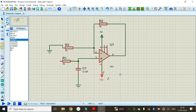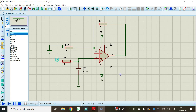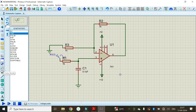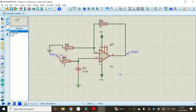Now it's time to give the input at R1 and observe the output at pin number 6. To give the input, select the generator mode, select sine wave, and connect the sine generator to R1. To observe the output, click on probe mode, select voltage, and connect it to the output pin. Since we are drawing a gain versus frequency graph, we selected sine as input and voltage as output.